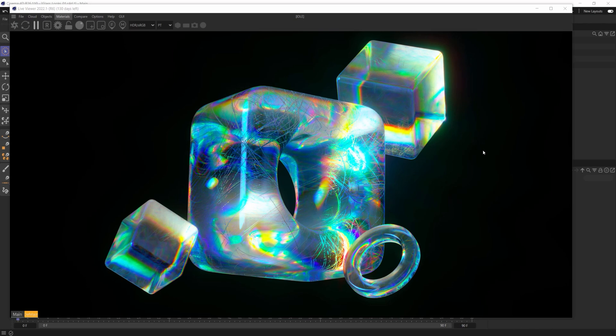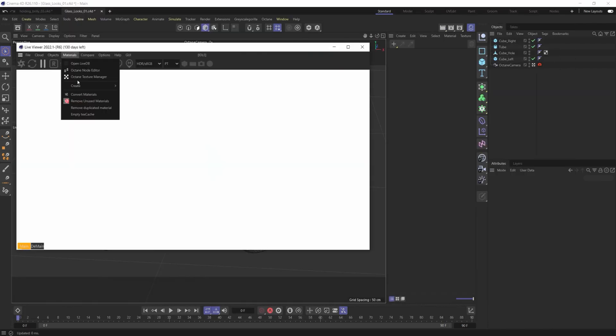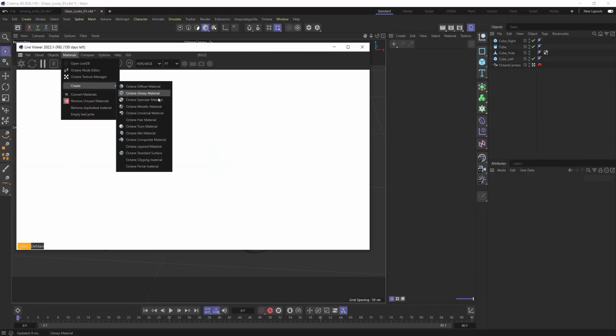Yo, what's up everybody? It's David Brodeur aka Brilli and today I'm going to show you how to get really cool glass looks in seconds. Looks just like this. Let's just jump right into it and do it.